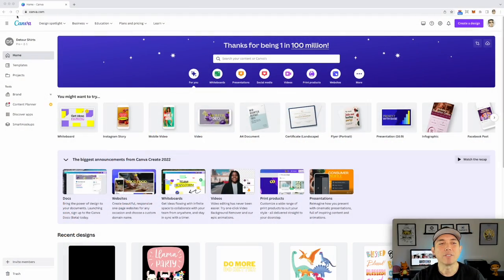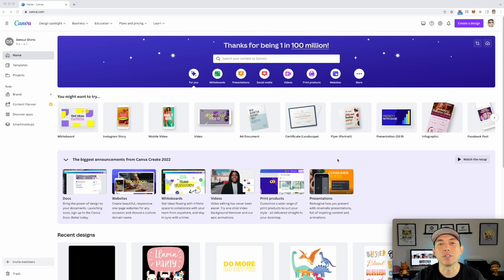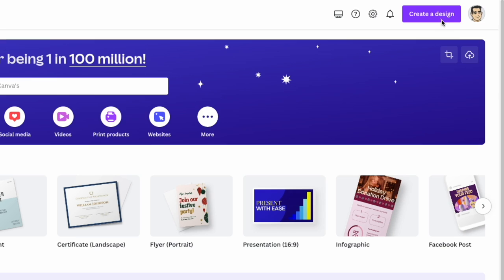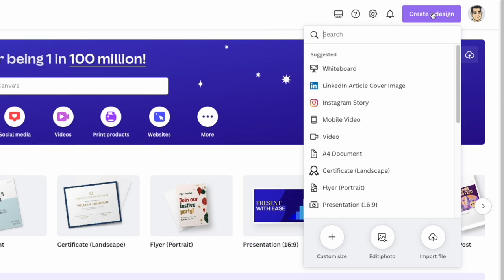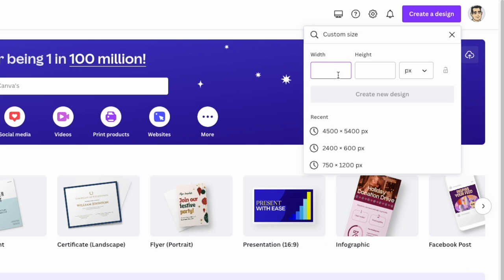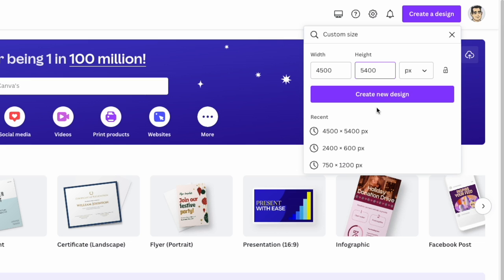Let's get into Canva right now. Here we are on canva.com — you can see I have the pro account. Don't worry if you don't have the pro account; you can still do this design. First, let's create a design: hit 'Create a Design,' then 'Custom Size.' Use 4500 wide by 5400 tall. Type that in and then hit 'Create New Design.'